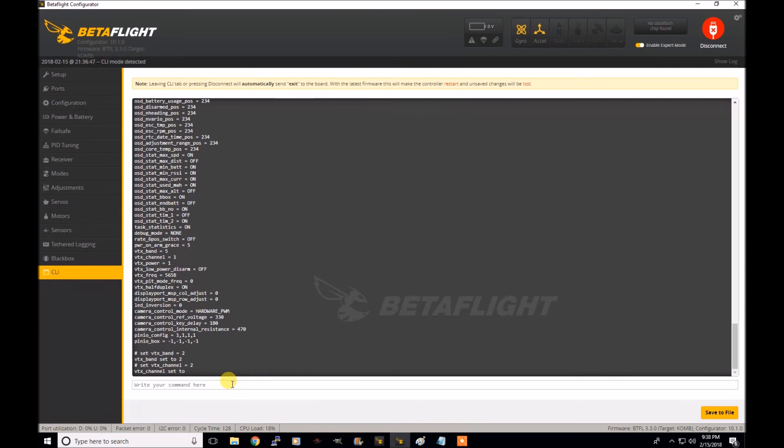And then you can do set space VTX underscore channel space equal space. And you can go two as well. And then you would click save, hit enter. It would save to your flight controller, save and reboot.